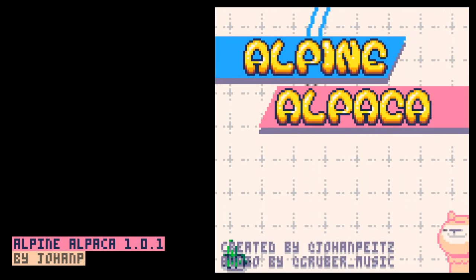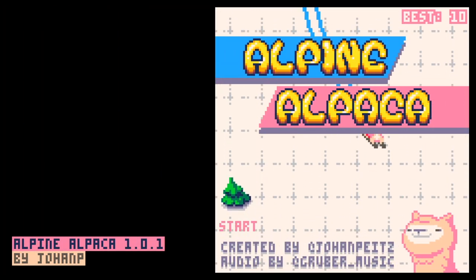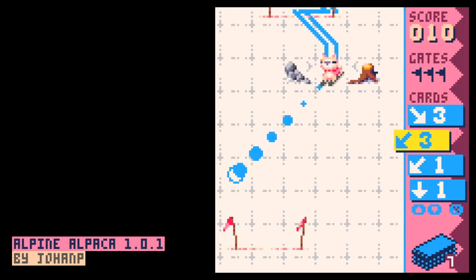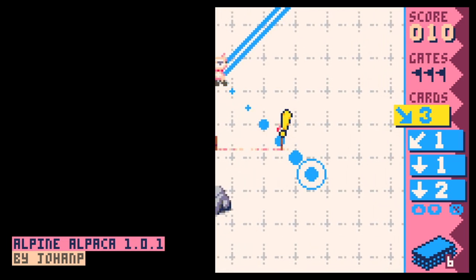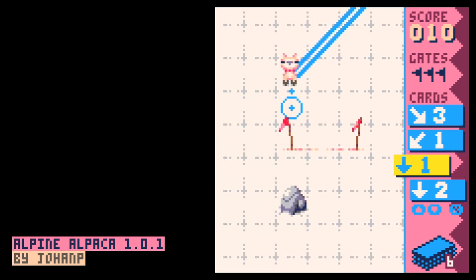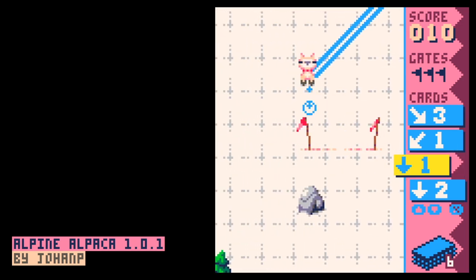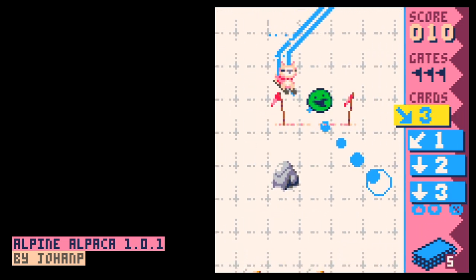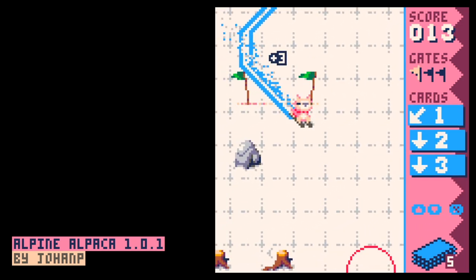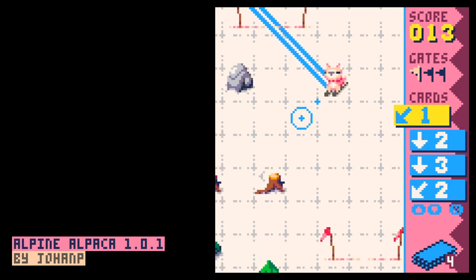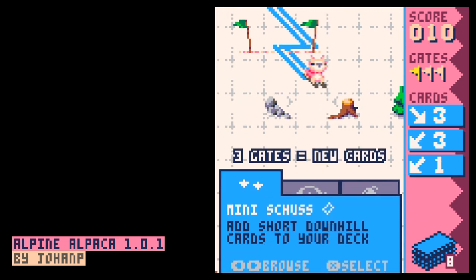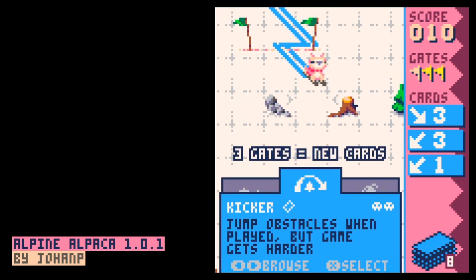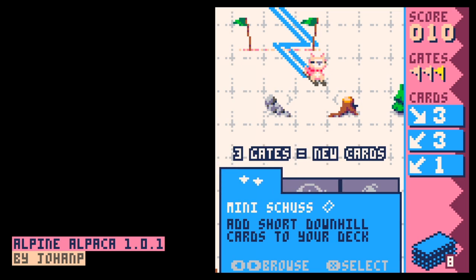Alpine Alpaca by Johann P. It looks like a skiing action game, but it's actually a turn-based roguelike deck builder. You ski with your alpaca down the hill by drawing cards from a deck and avoiding obstacles. Every time you hit a gate, you add more cards. It's cute, polished, and incredibly addictive.